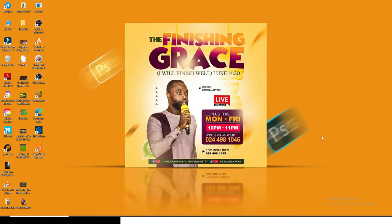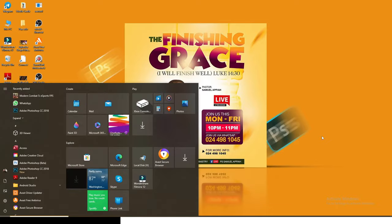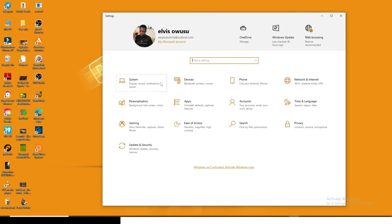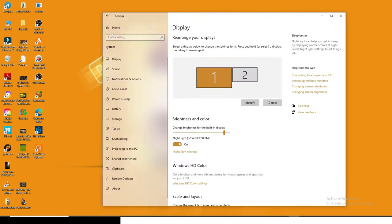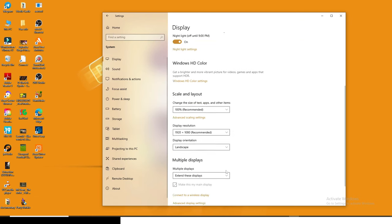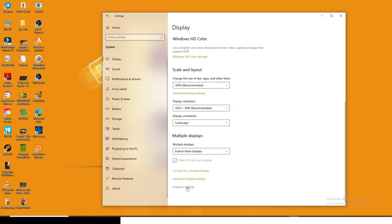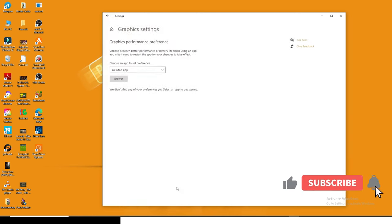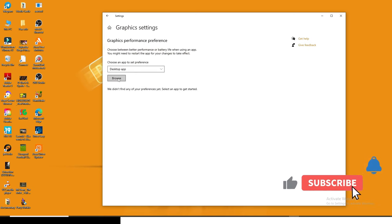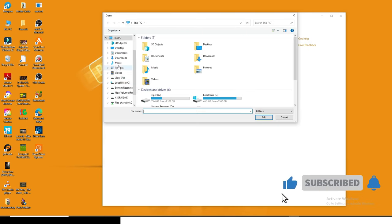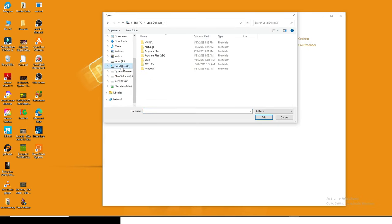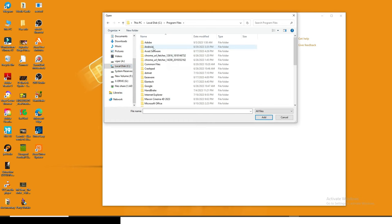I want you to come to start and then go to settings and then go to system and click on display. Then scroll down, go to graphics settings and click on browse. Now the next thing is I want you to locate your local DC. Click on it and go to program files.